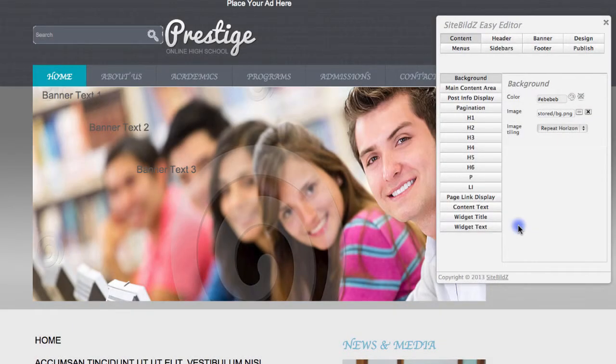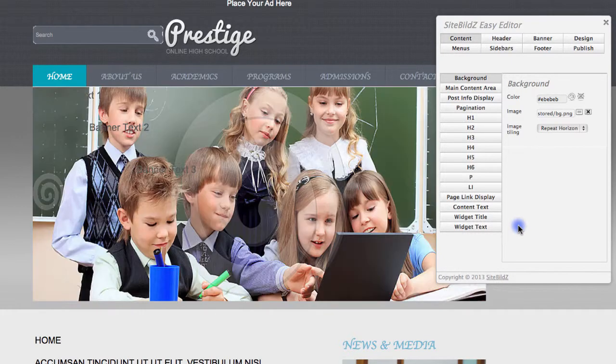Hello and welcome to SiteBuilds. In this video, we'd like to show you how to use the Layout Editor within the SiteBuilds Easy Editor interface.